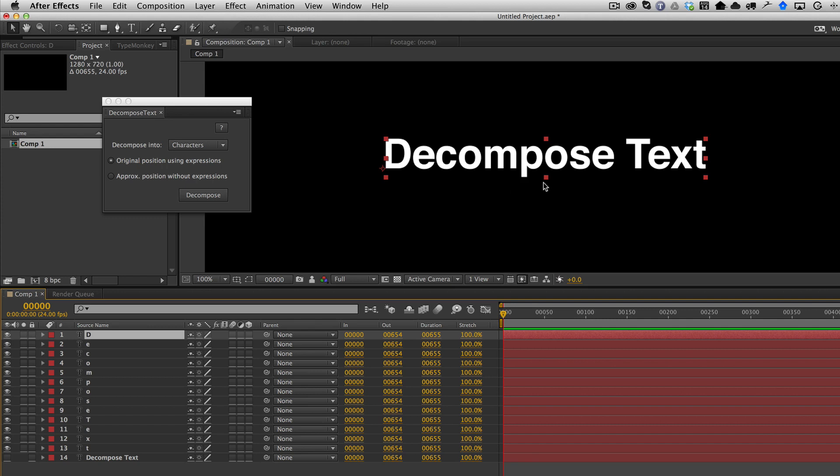Now the reason this happens this way is because due to limitations in the way After Effects scripting works, this is the only way that the exact position of the original text characters can be preserved.